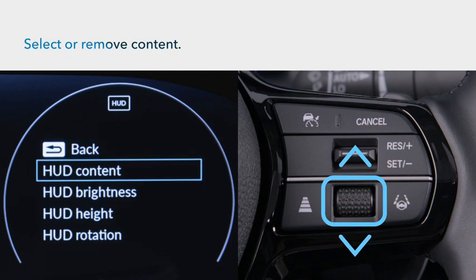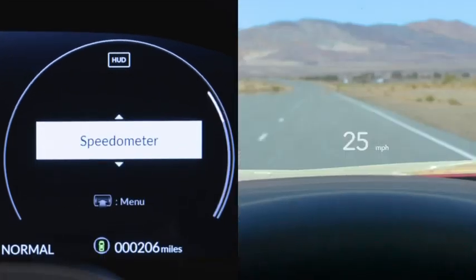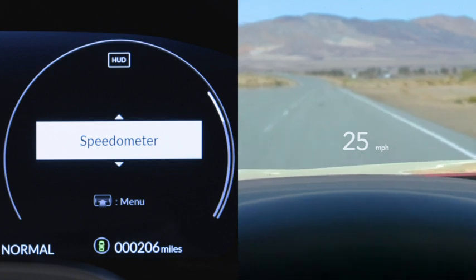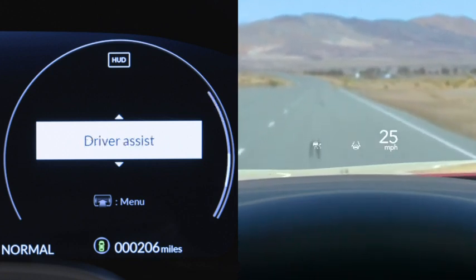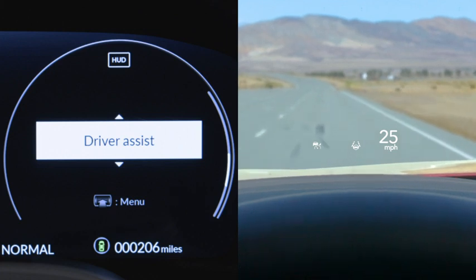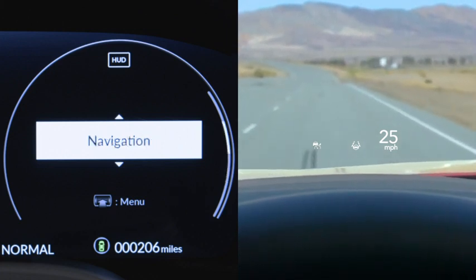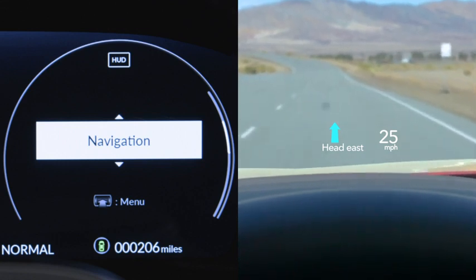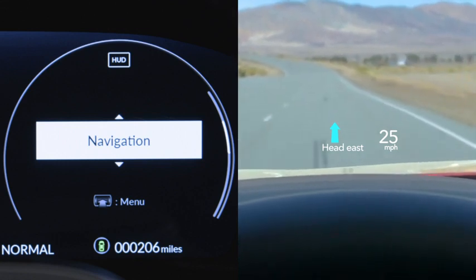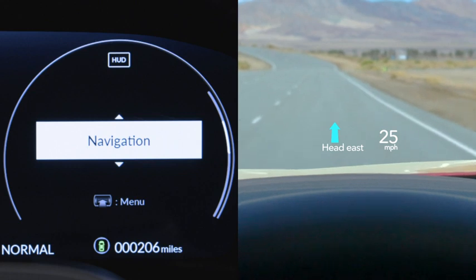Now select or remove content. Choices include a digital speedometer readout of the vehicle's current speed. Then there's the driver assist display showing the current modes of the adaptive cruise control and lane keeping assist systems. If you've got driving guidance provided by available Google Maps, Android Auto, or Apple CarPlay, you can select turn-by-turn directions.